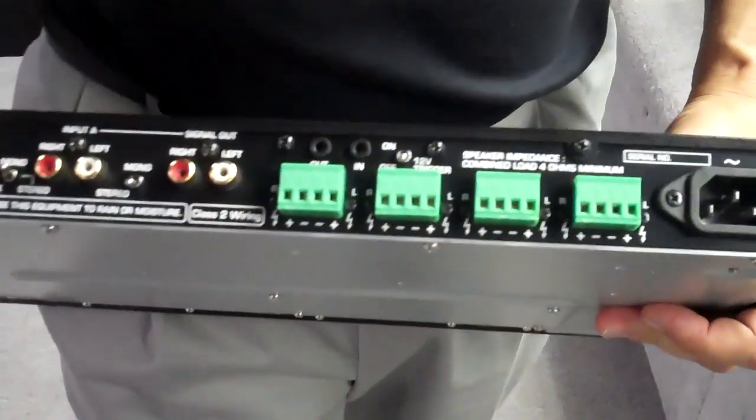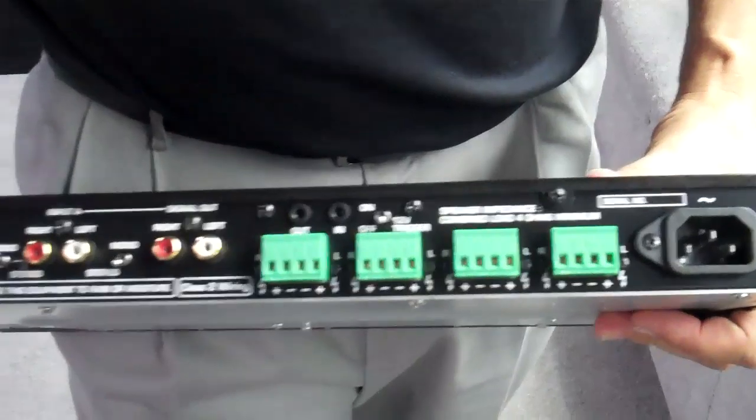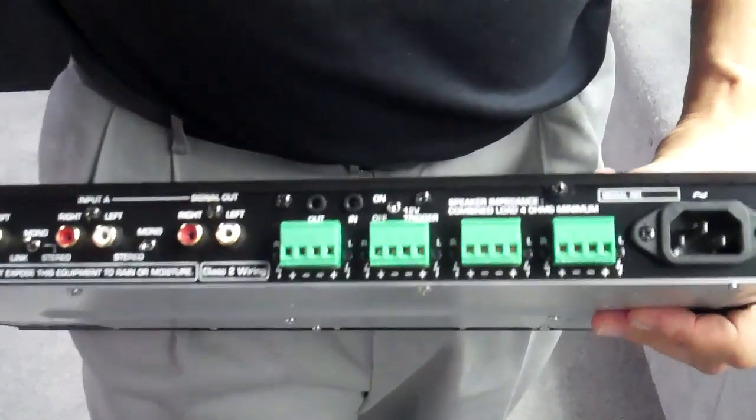You get stereo mono switching on the back, input busing, and that sells for $1,199. Nice, efficient, minimalist height.